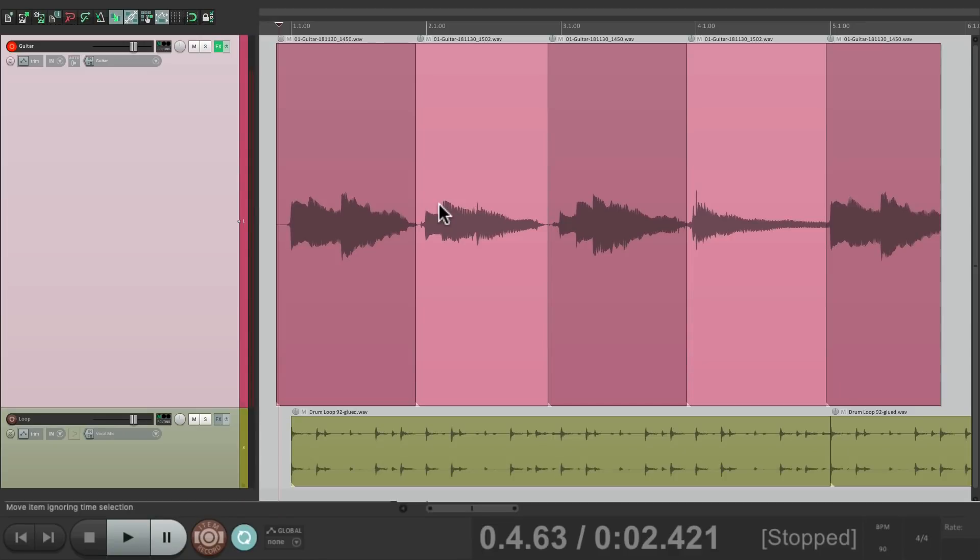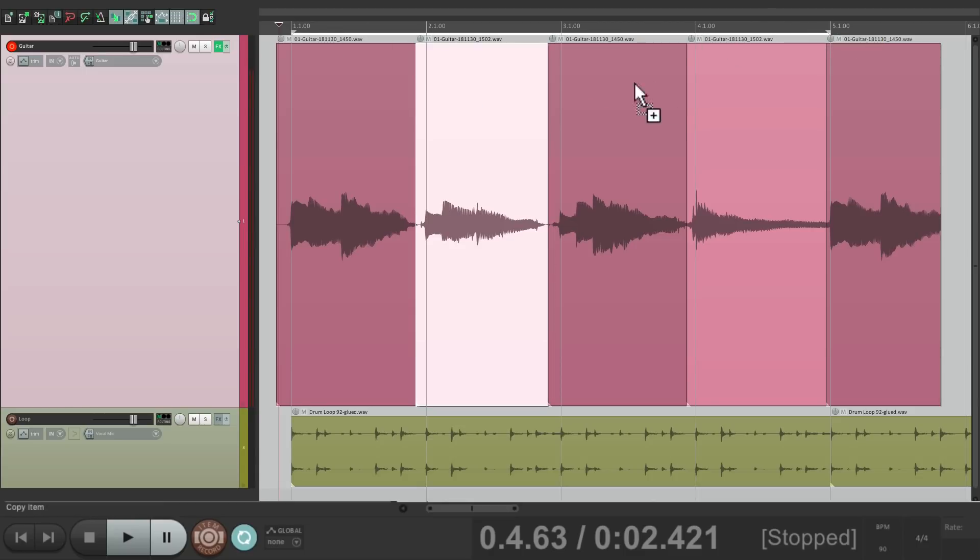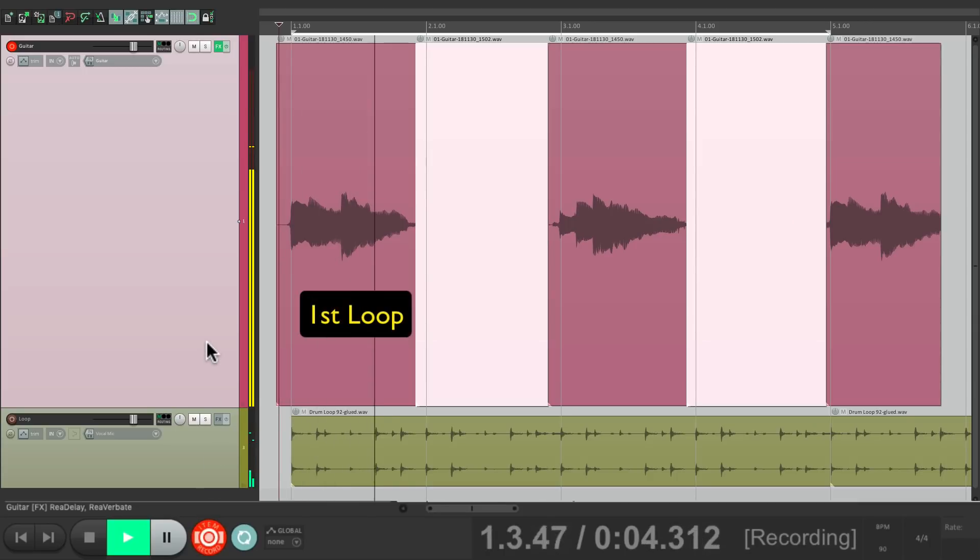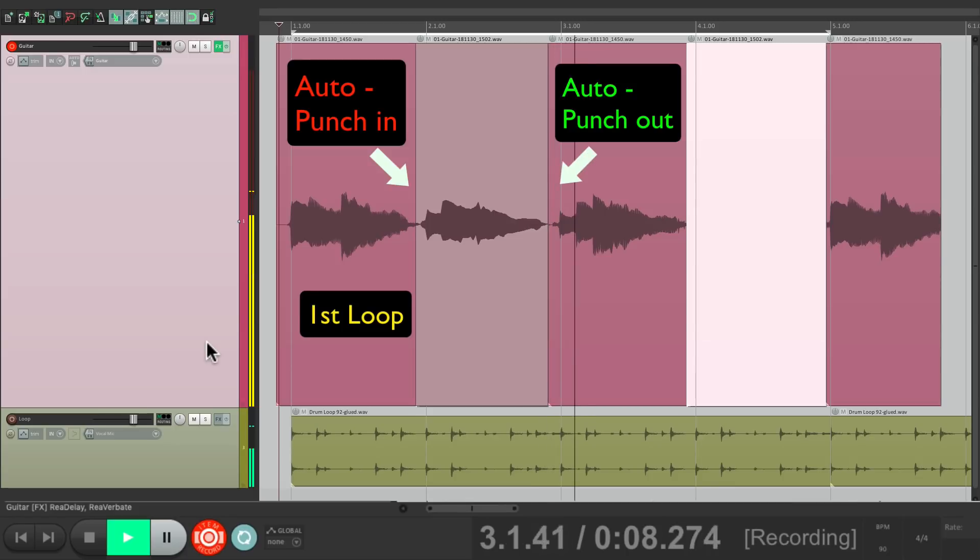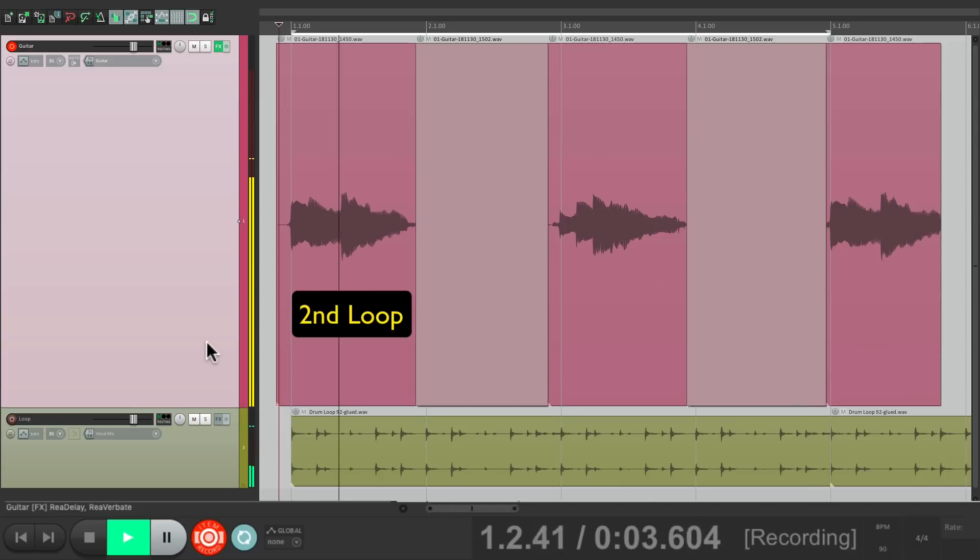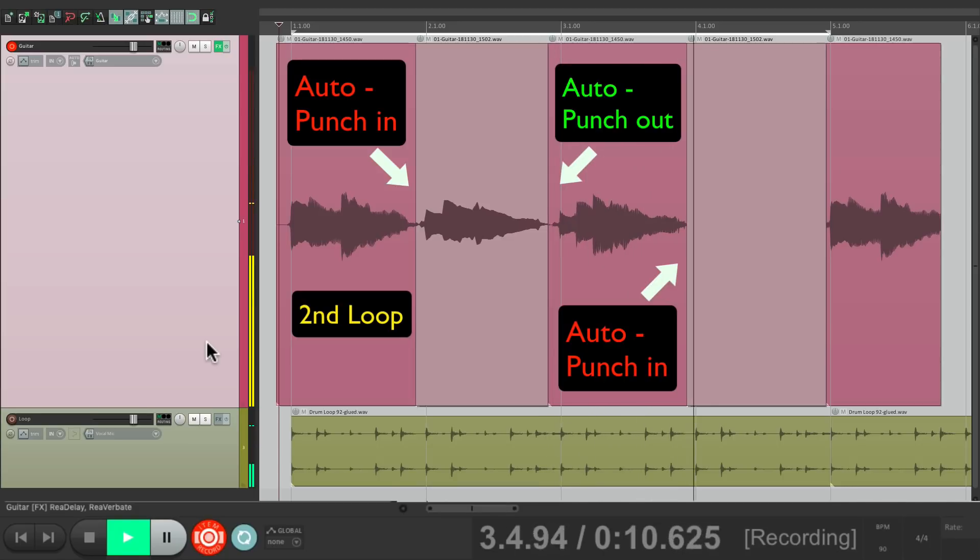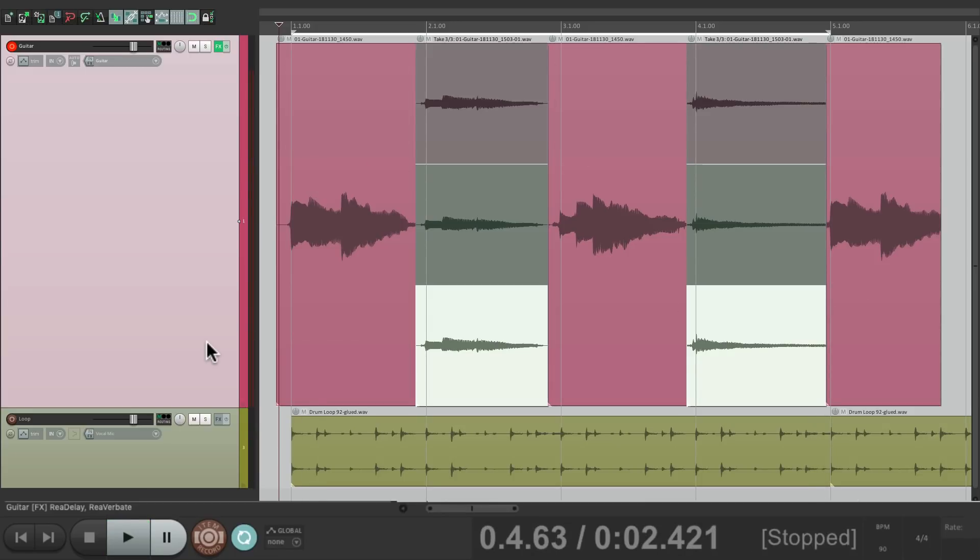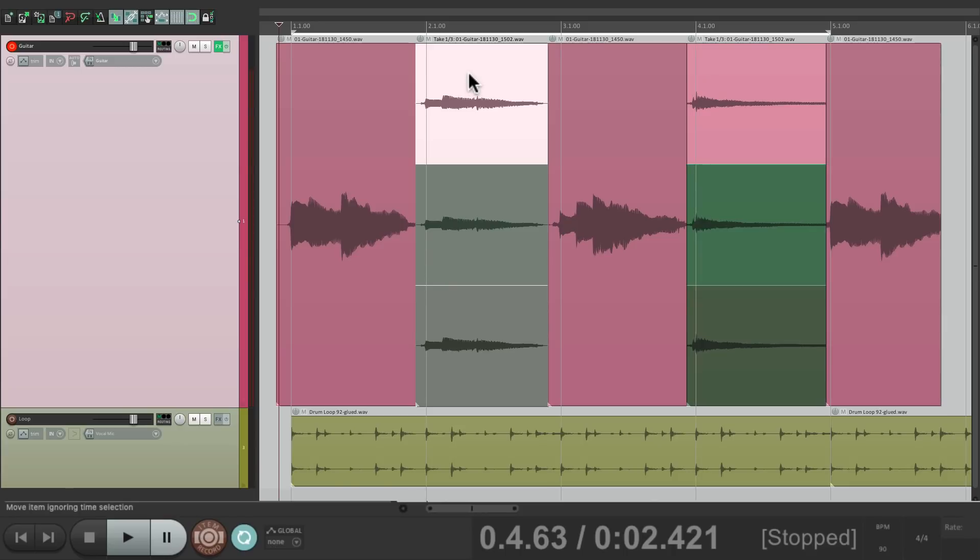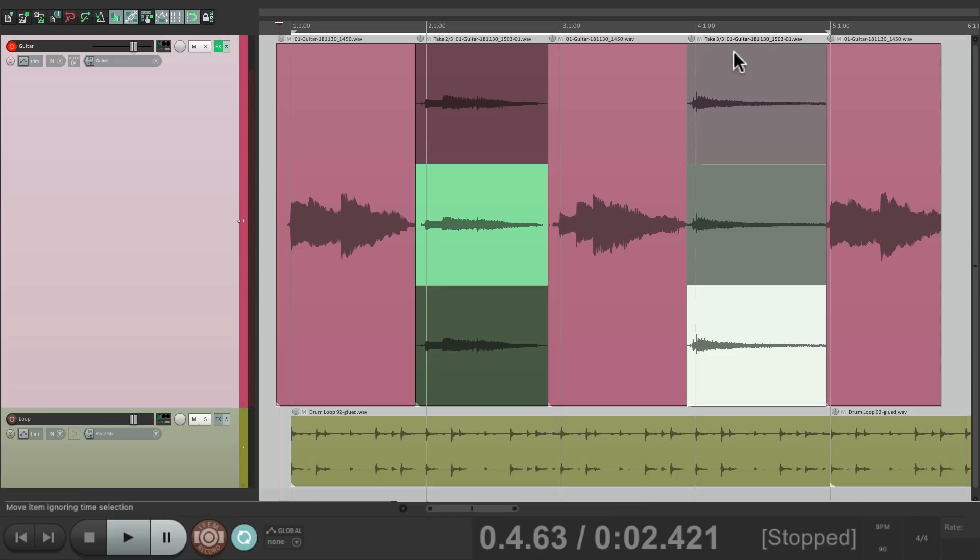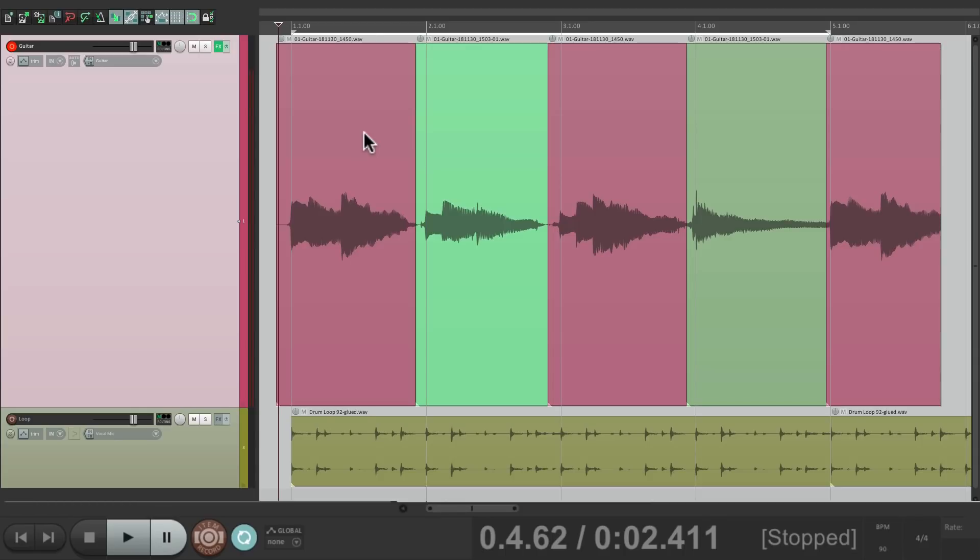And once again, we could do this with looping. So let's create loop points from bar one to bar five and do the same thing. And once again, it created a different take for every loop, which we can switch together or separately just by selecting one at a time. Maybe we like this one and this one, select them all and crop to the active take. And now we just have the takes we prefer.